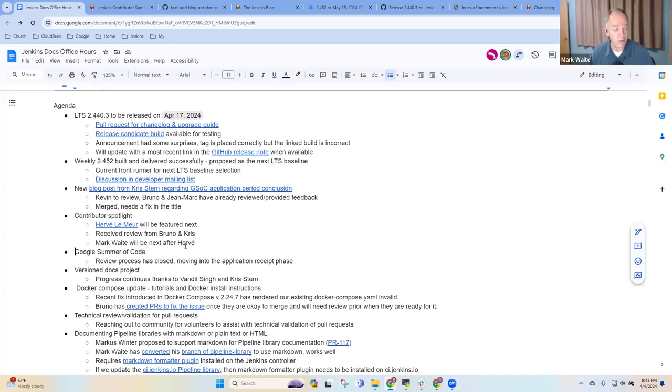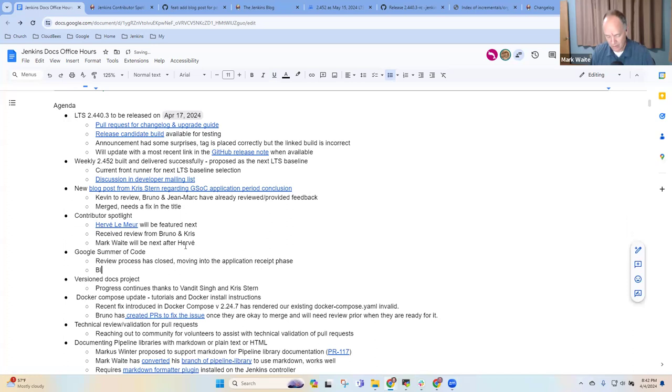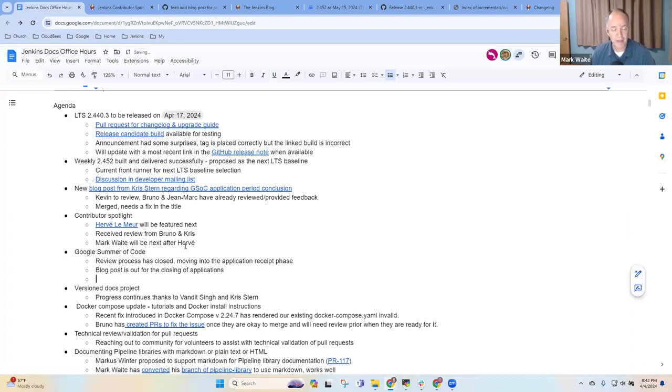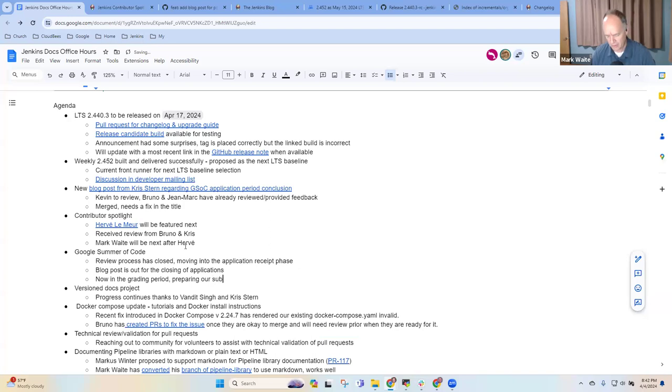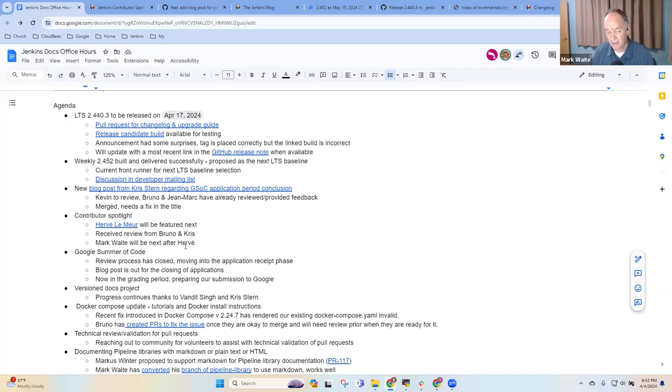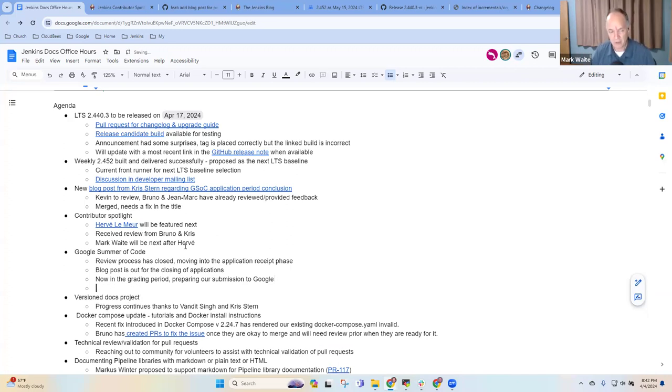Google summer of code. So the blog post is out for the closing of applications. Right. And now we're in the grading period preparing our submission to Google. Right. So now, and if I remember correctly, while Alyssa Tong is taking some much deserved vacation, she'll be back in time to help with that submission.